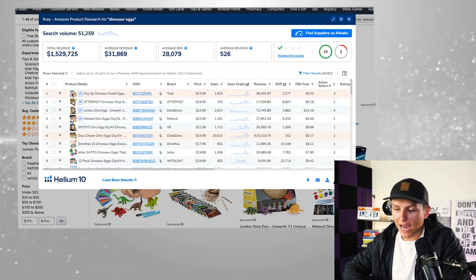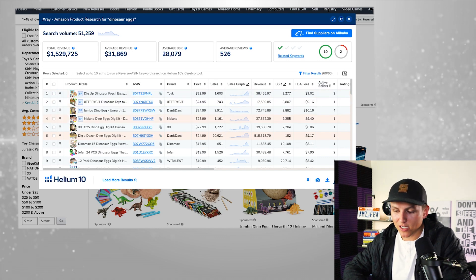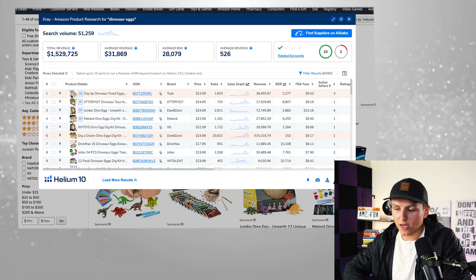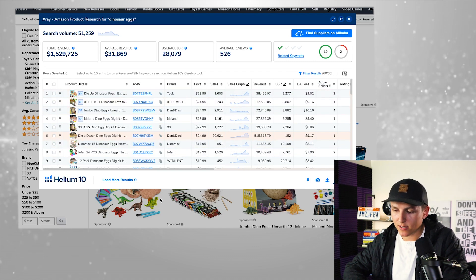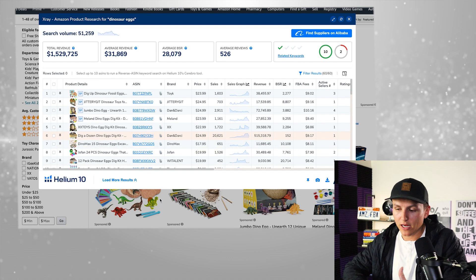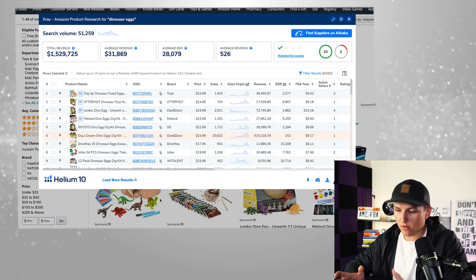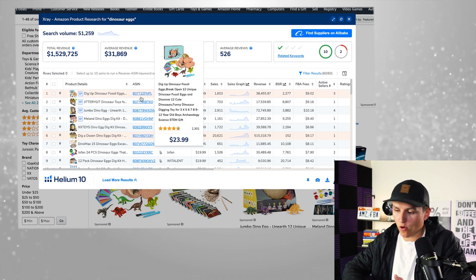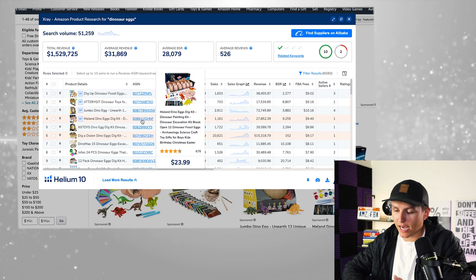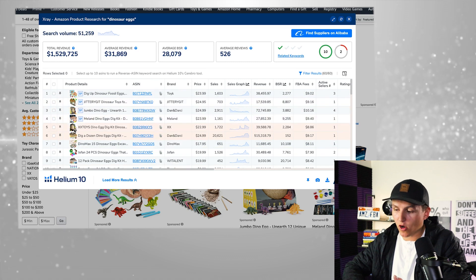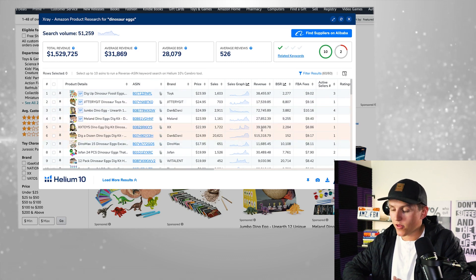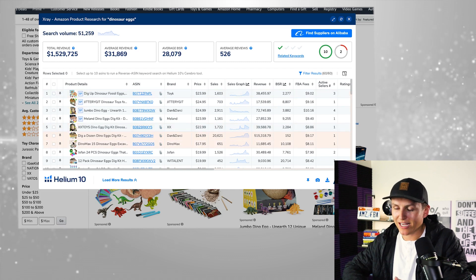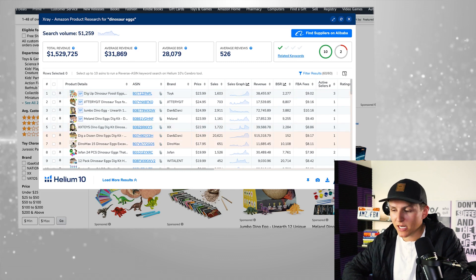Another cool thing Helium 10 added is product images in the extension. It makes it easier to see the product you're looking at — before, I had to hover over listings to see which one I was looking at. Now I can immediately see, for example, that this product is doing $39,000 a month. It's just a small but useful update.